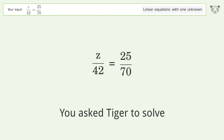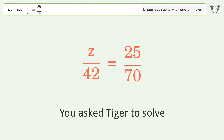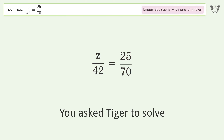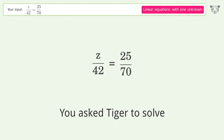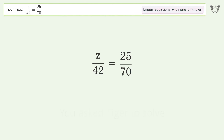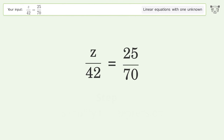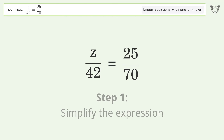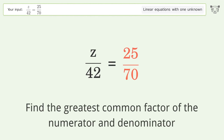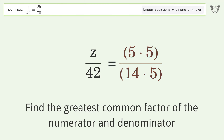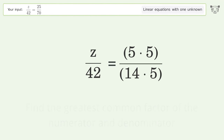You asked Tiger to solve this — it deals with linear equations with one unknown. The final result is z equals 15. Let's solve it step by step: simplify the expression, find the greatest common factor of the numerator and denominator, and factor out.